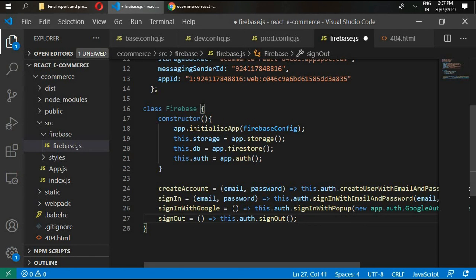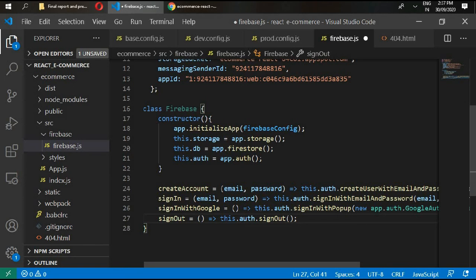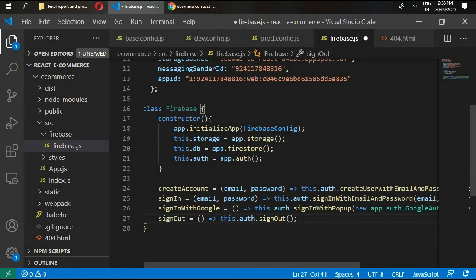We have written the general functions that we are going to call inside our app to sign in, sign up, and sign out. Let's have a quick break. In the next video we'll be talking about some more functions that are going to be handled inside our app.